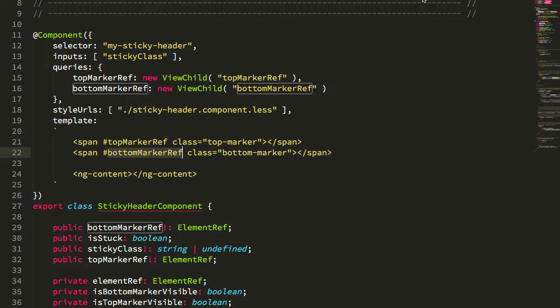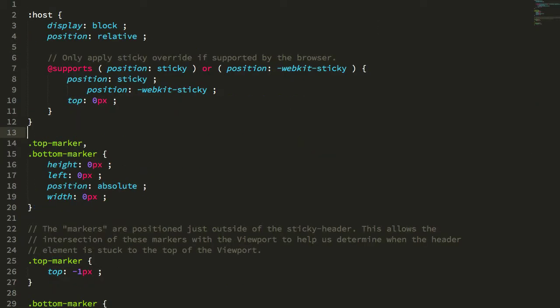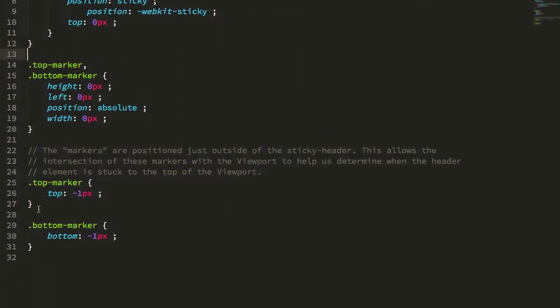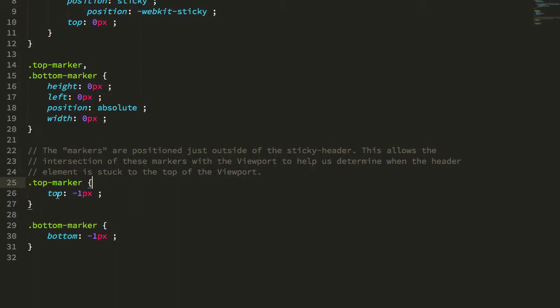The only thing that it's doing is it's adding these two HTML elements that define a top marker and a bottom marker around the host element. If we look at the CSS for this sticky header component, what we'll see is that the bottom marker and the top marker are positioned just outside of the host context element. The top marker is just a pixel above the element and the bottom marker is just a pixel below the element.